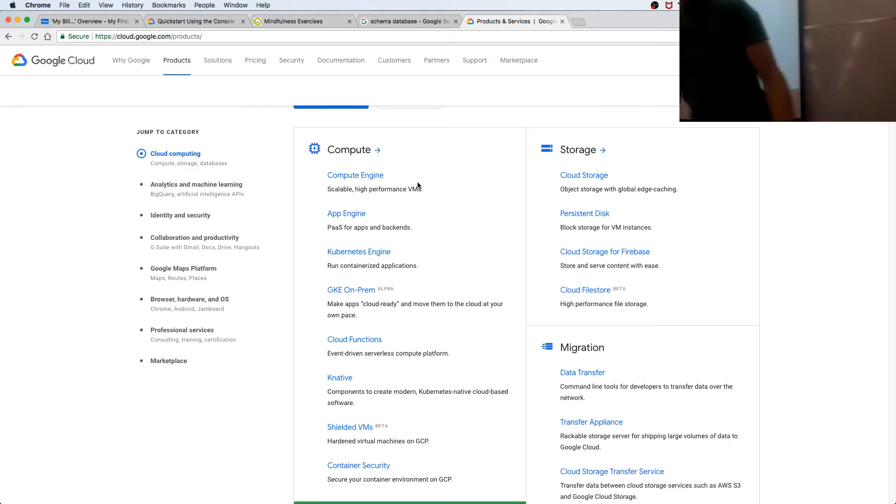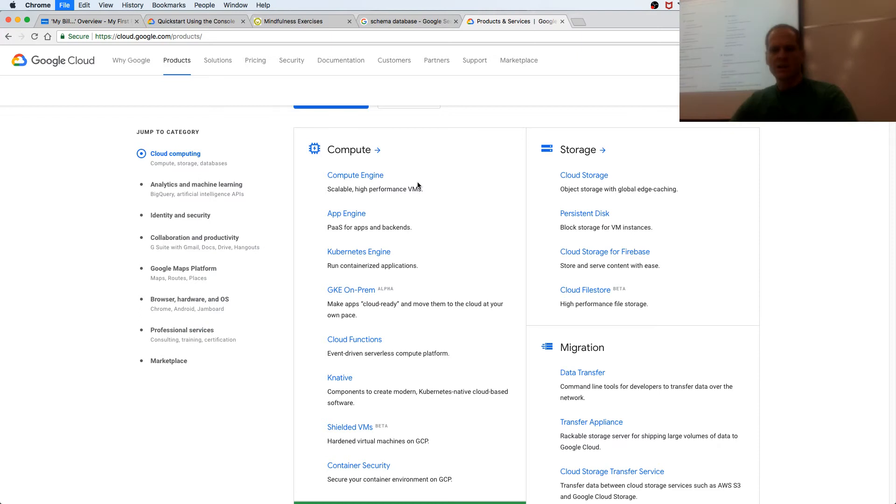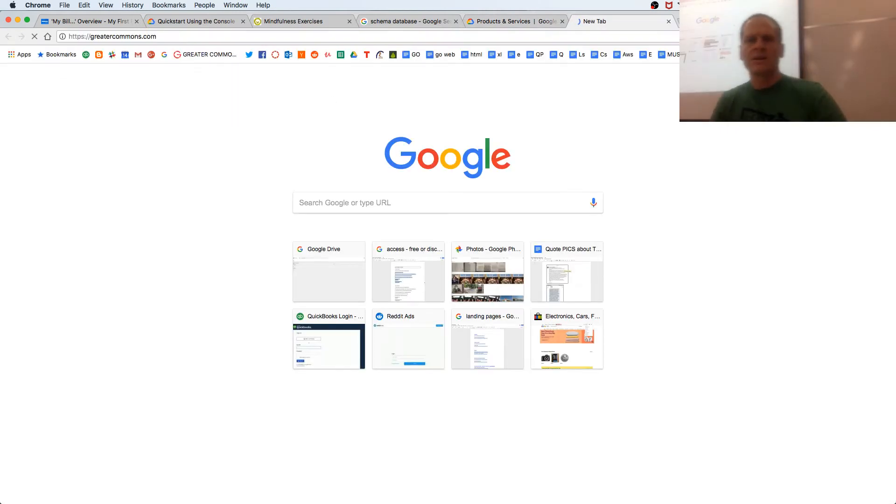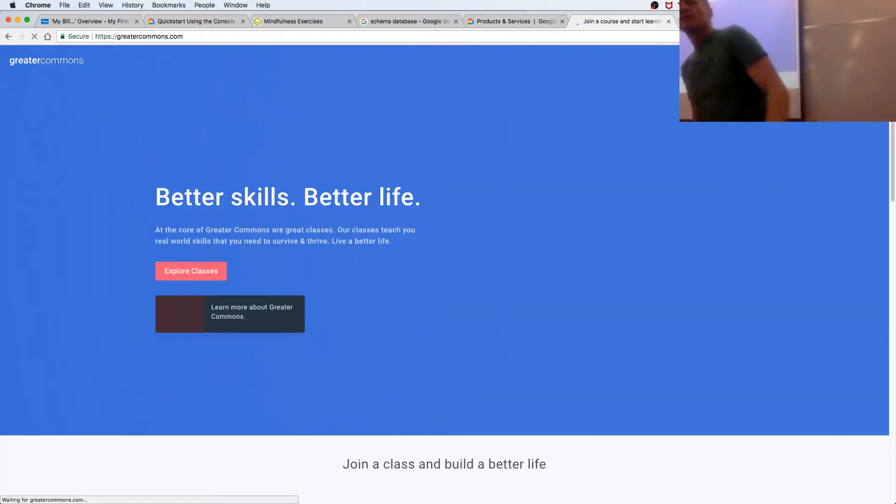I'm just making sure my camera's off. That's what my website, Greater Commons, runs on — Google Cloud.